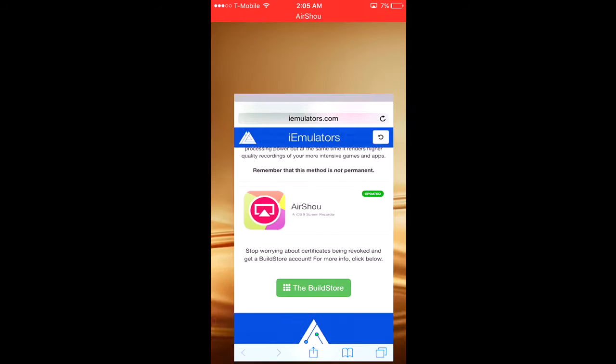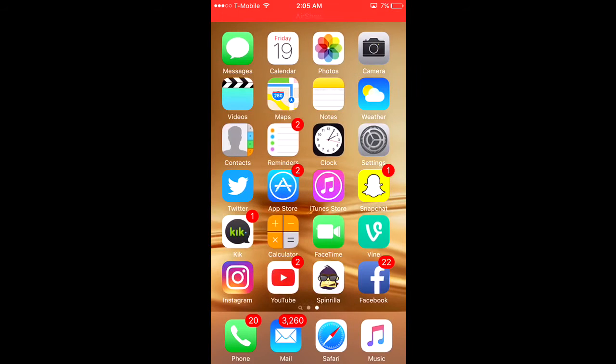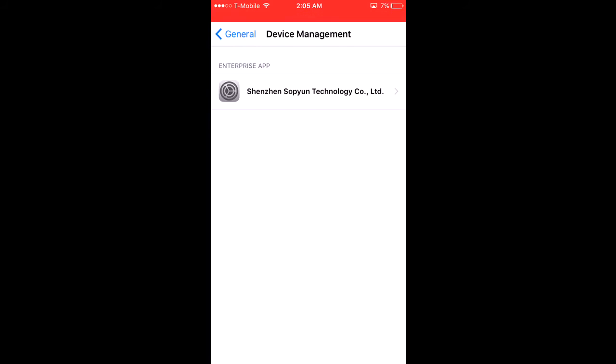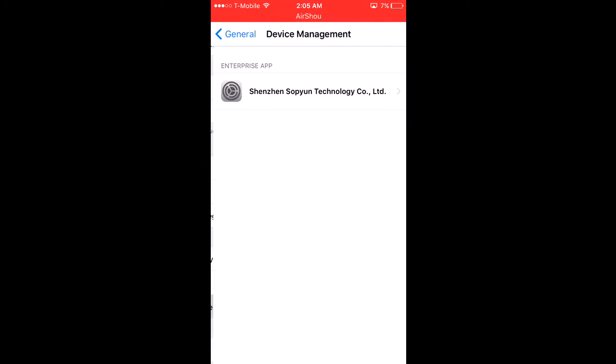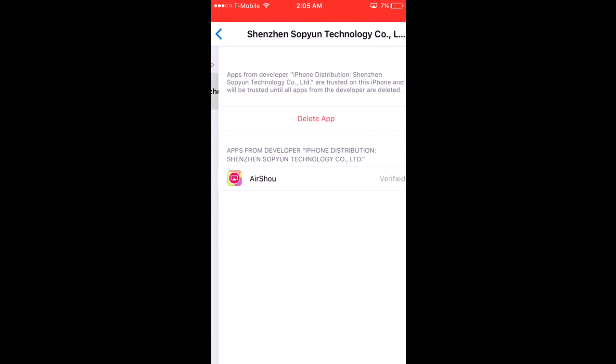Then you go to Settings, General, Device Management, and you have to click on it to verify it.